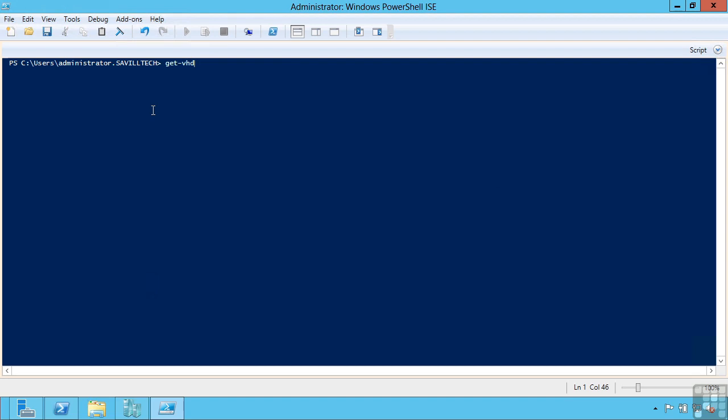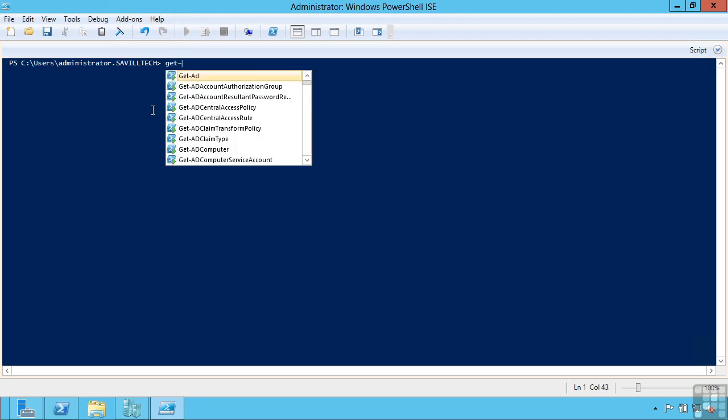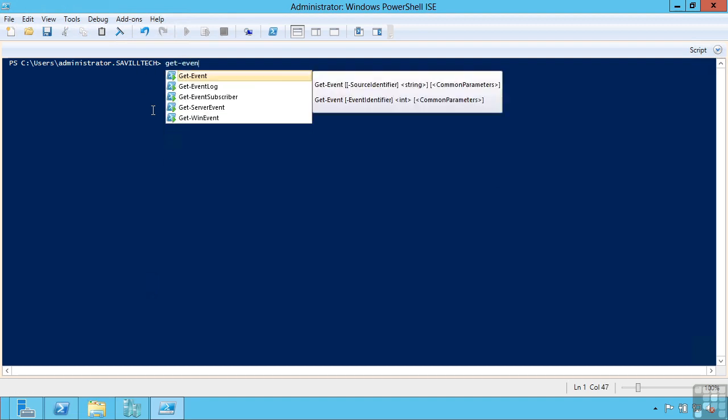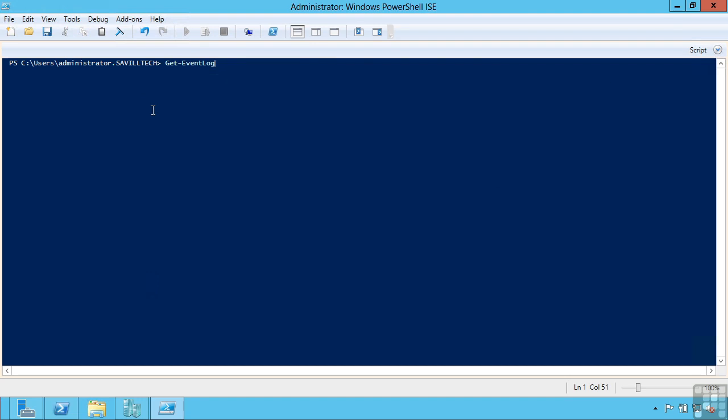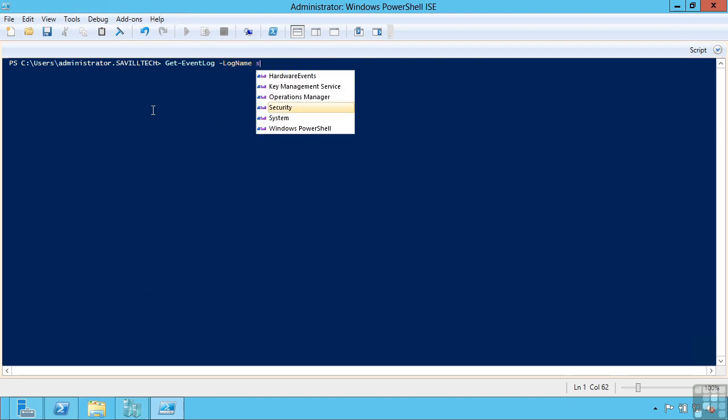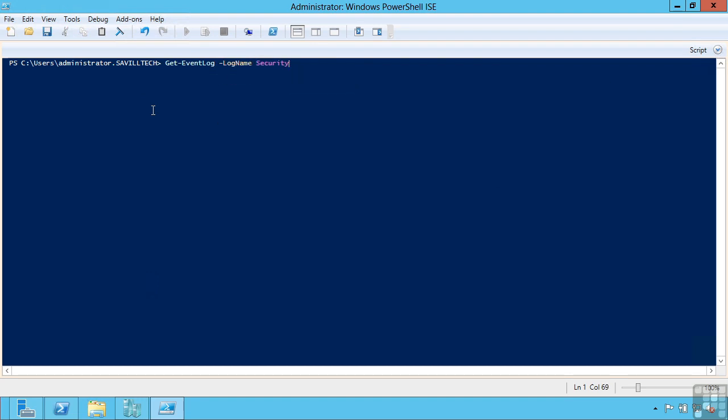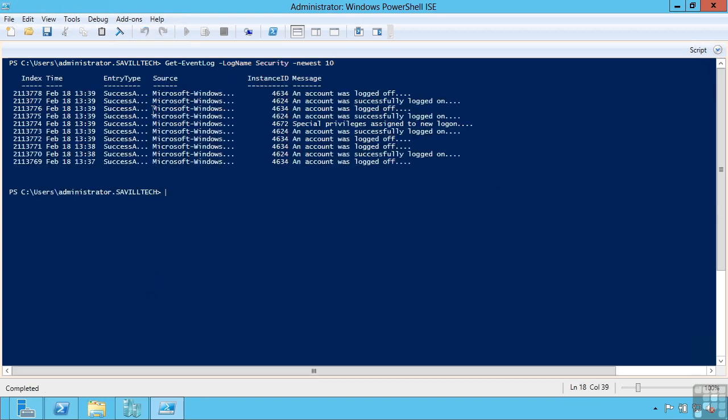The key principle of PowerShell is that rather than focusing on one machine at a time, I can run commands across many, many machines. A quick example of this, imagine I want to get my event log and I want to look at my security and show me the newest 10. Notice it's giving me the options as I type the command. So these are the 10 newest security messages.